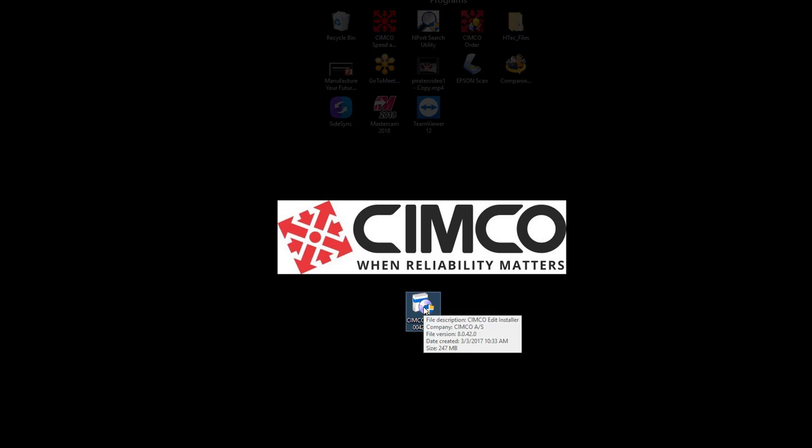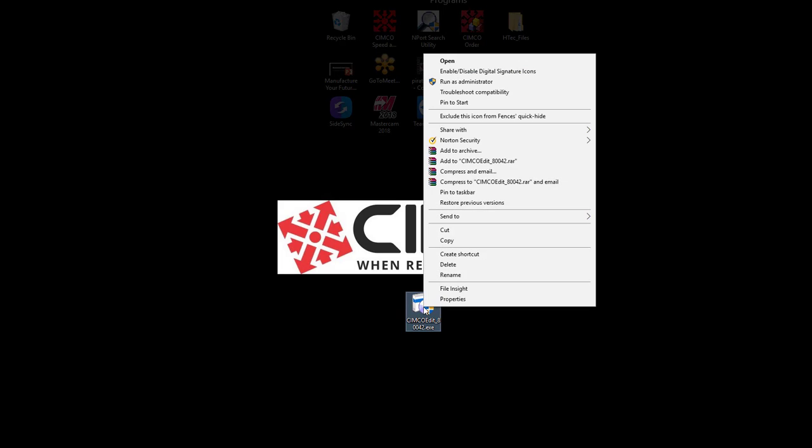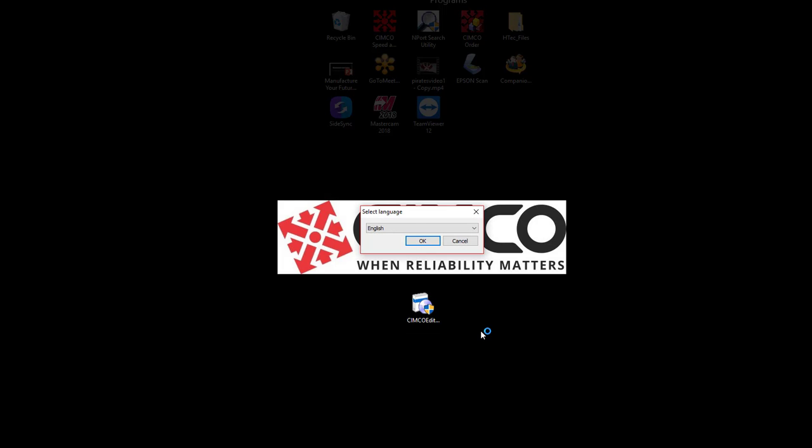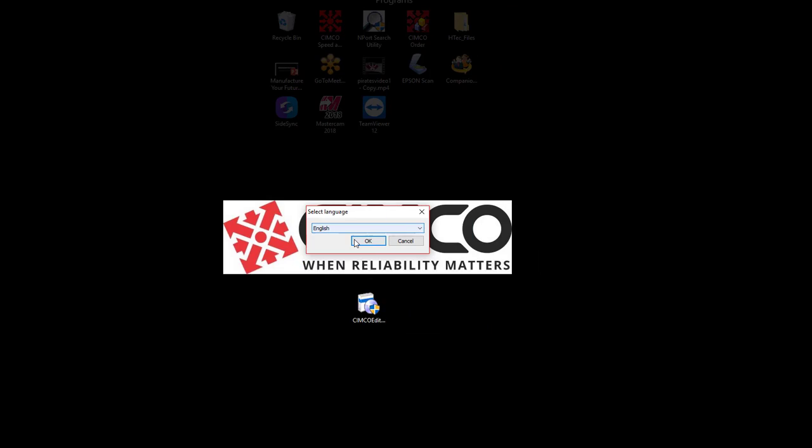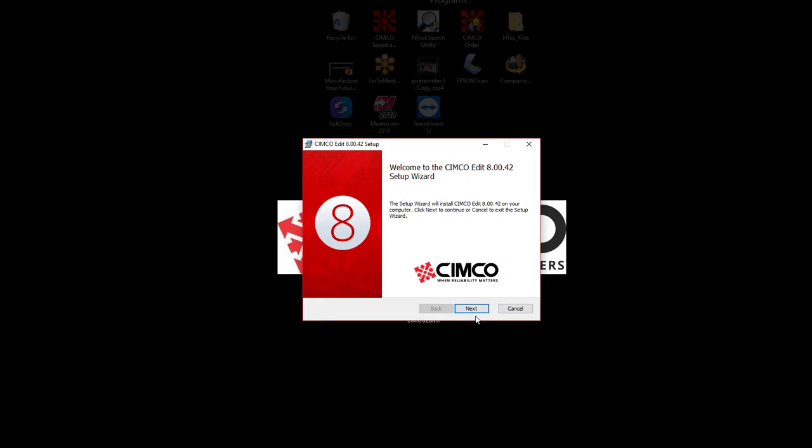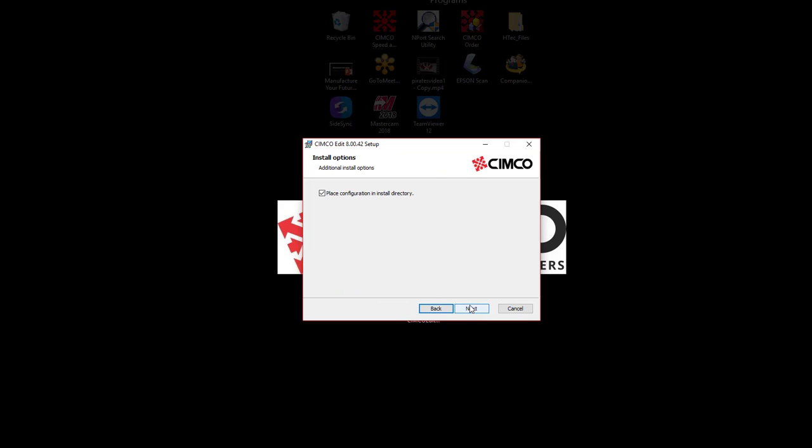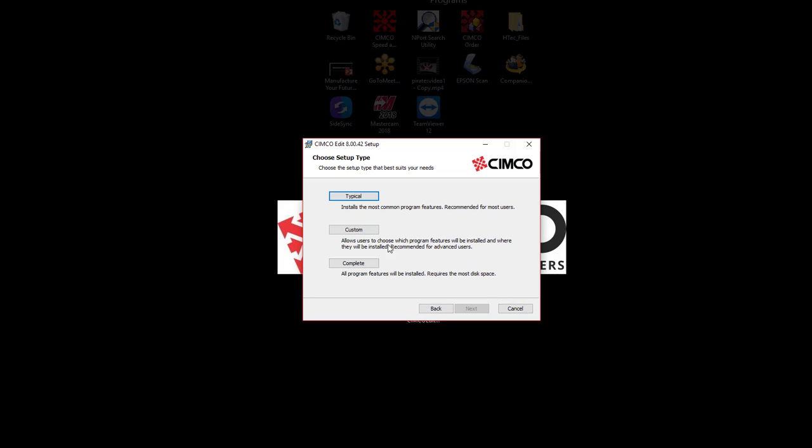We're going to right-click and tell it to run as administrator and start the install for that. Say okay. And I'm going to install, once again agree to the software. Next. Same thing as before, place in the configuration and say next.